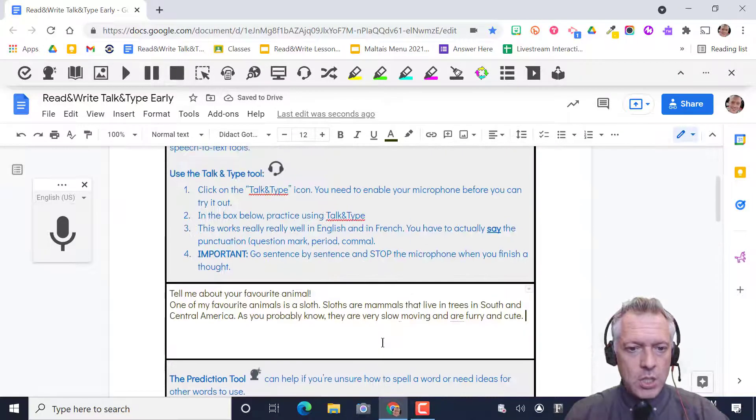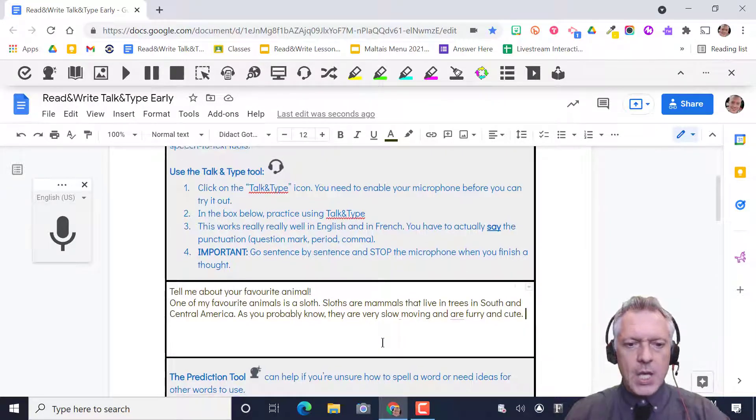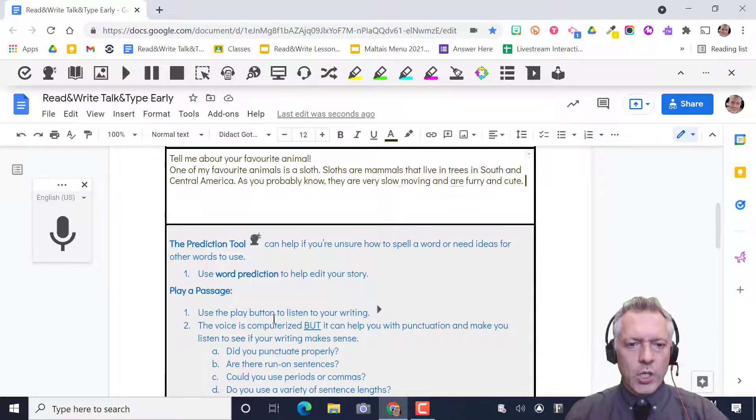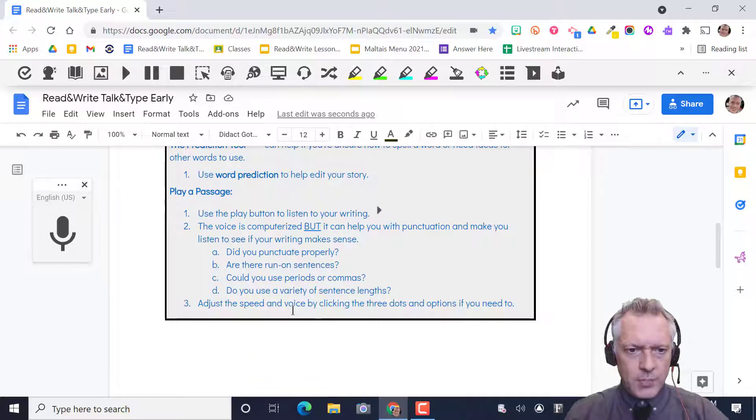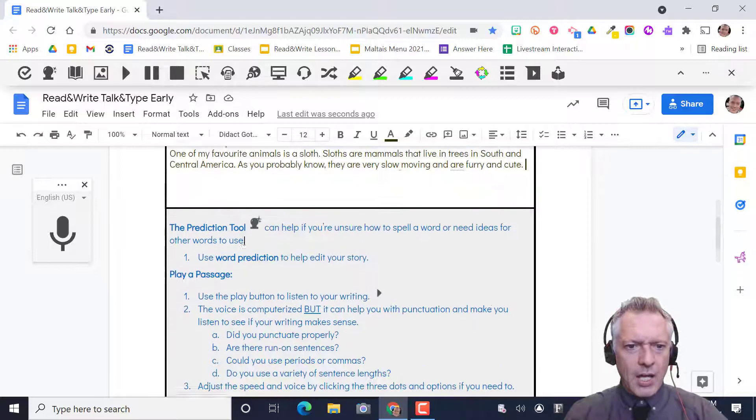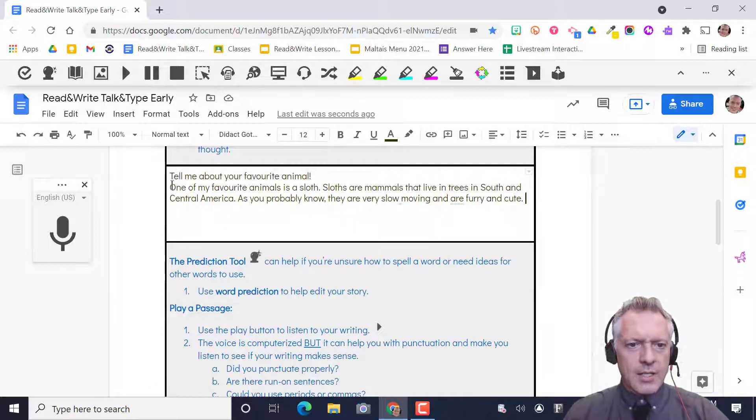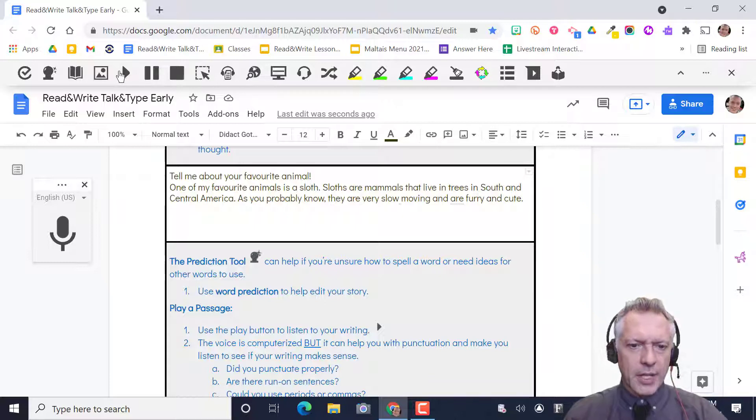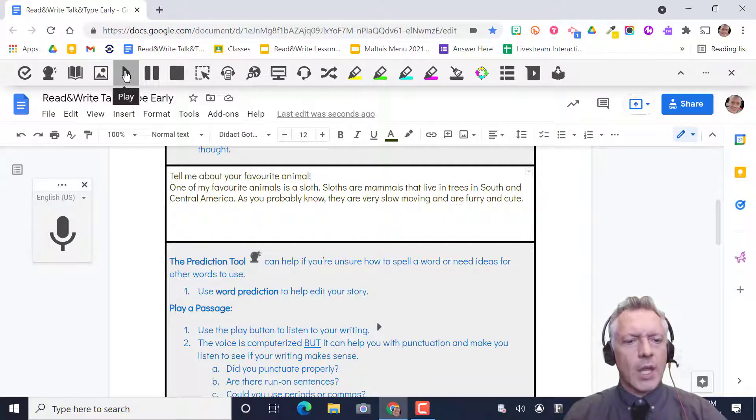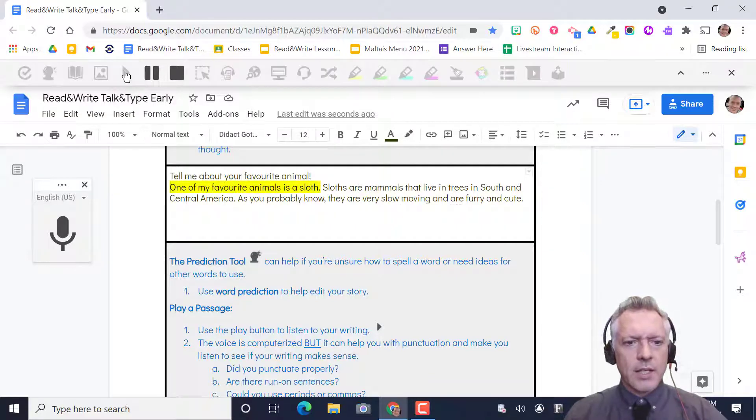The next thing you can do is we're gonna use play a passage. We're gonna play back and let's see. I'm gonna click right at the beginning of my writing. I'm gonna press play and listen back.